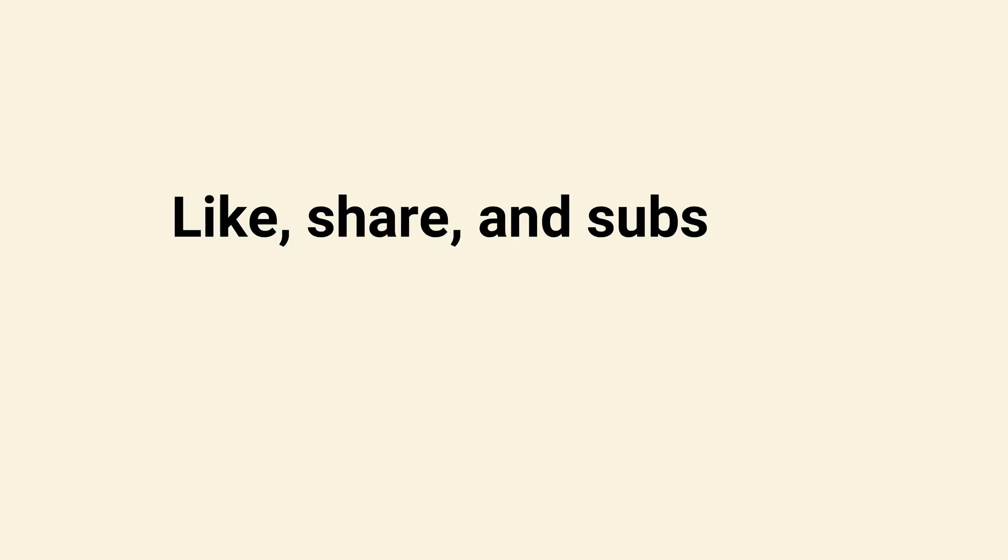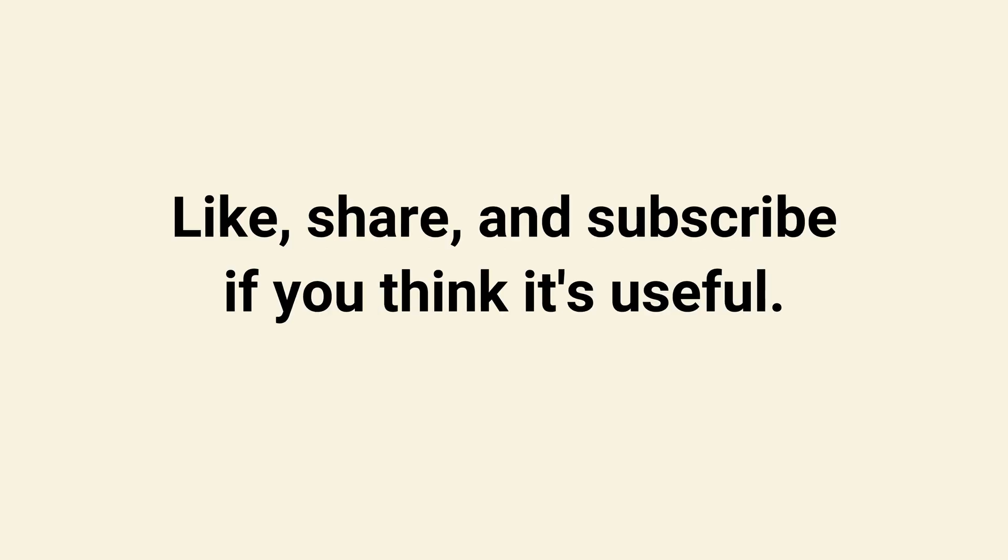That's all of the tips. If you think they are useful, please like and share. And more importantly, don't forget to subscribe our channel.